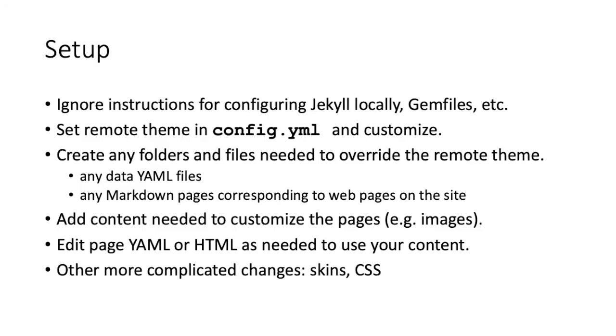There are a few general things we have to do when we use the method where our content only is stored locally. One thing is that the instructions that you find on the remote themes website usually have information we can ignore about configuring Jekyll locally. Since we're using Jekyll on GitHub, we don't have to worry about that. We will have to edit config.yaml and set the remote theme and customize any other things that we want in the configuration.